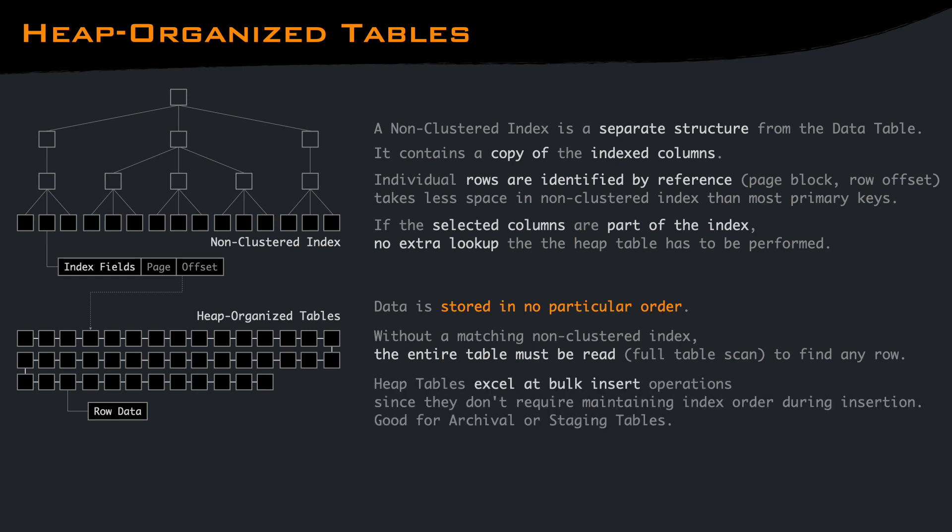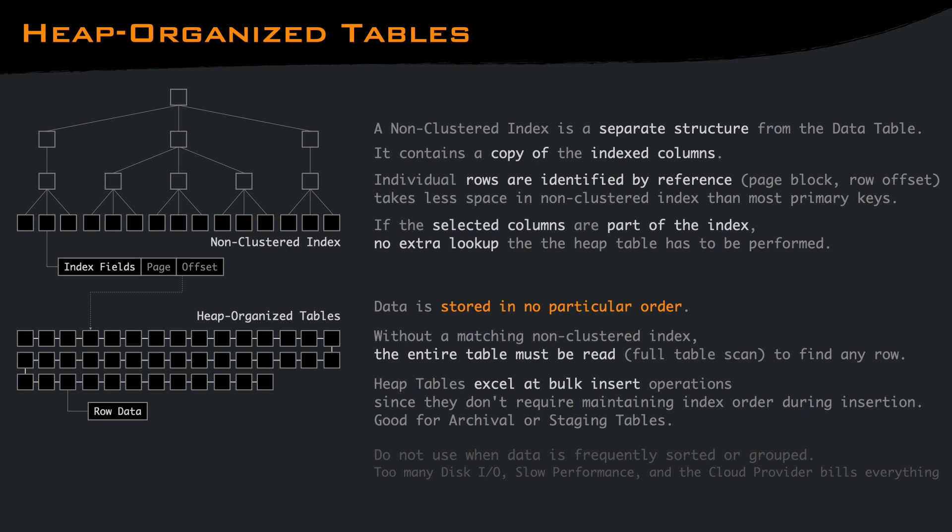Heap-organized tables shine when it comes to bulk inserting. The absence of index maintenance during insertions means that data can be loaded more rapidly, making them an excellent choice for archival and staging tables. Do not use a heap-organized table when the data is frequently returned in a sorted order or grouped together. Fetching too many rows scattered around the heap may result in lots of disk operations, which may be billed by your cloud provider.